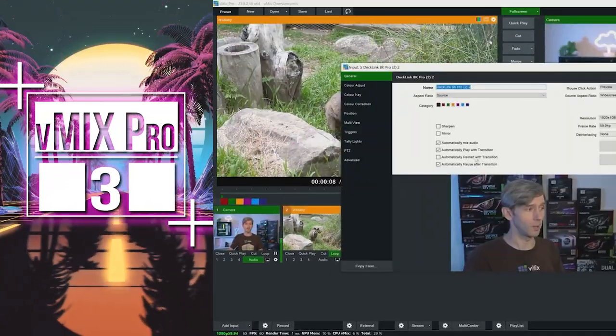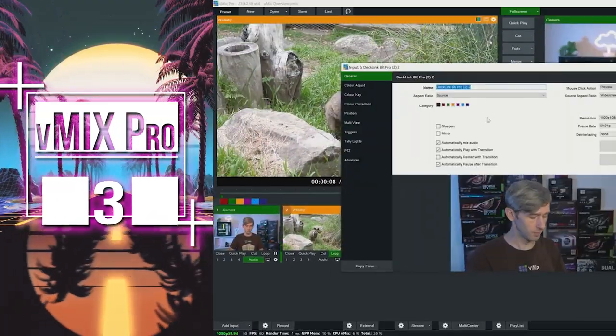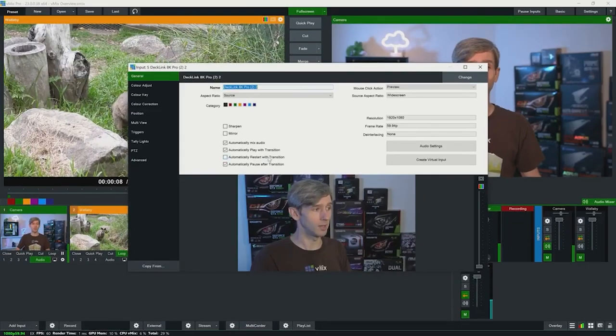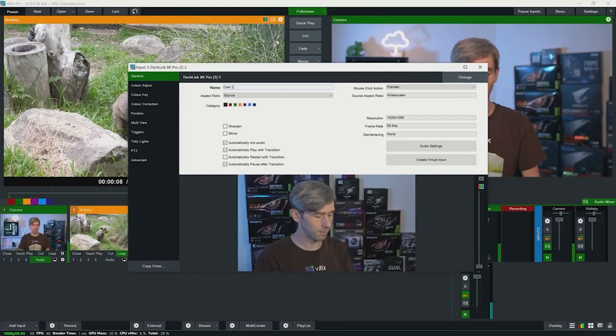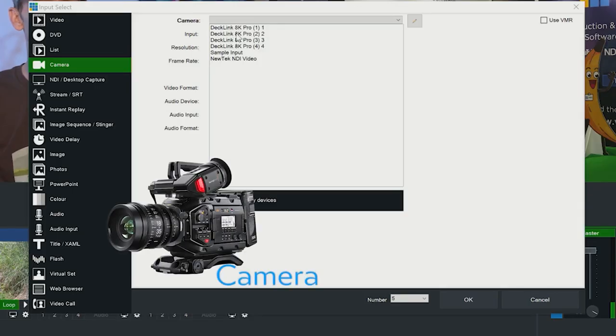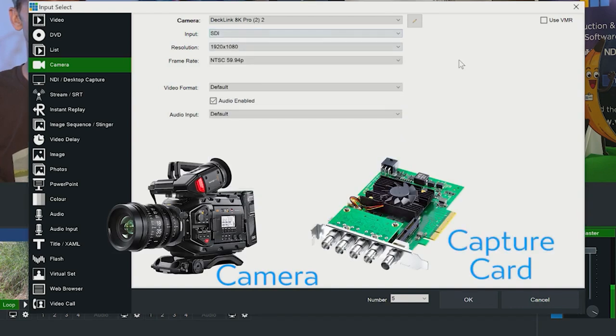Number three: VMIX Pro. This powerful software-based switcher can run on a variety of hardware platforms, making it an excellent option for those who prefer a more customizable and flexible solution. VMIX Pro supports up to eight inputs with the ability to add more through external hardware.